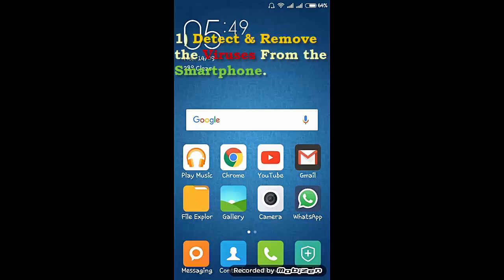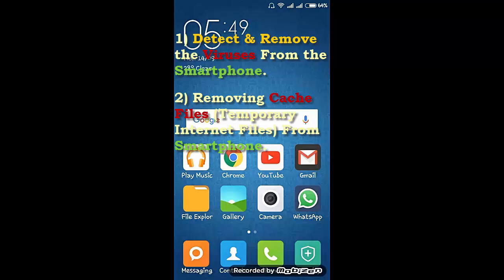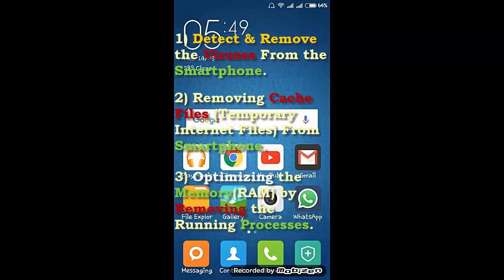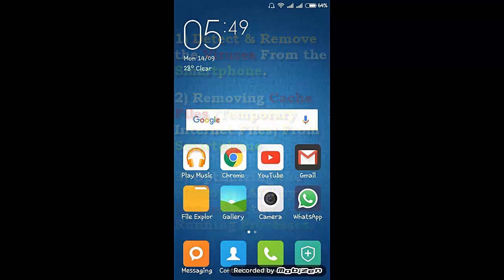First one is detect and remove the viruses from the smartphone. Second one is removing cache files which are temporary files from the smartphone, and third one is optimizing the memory, that is RAM, by removing the running processes.